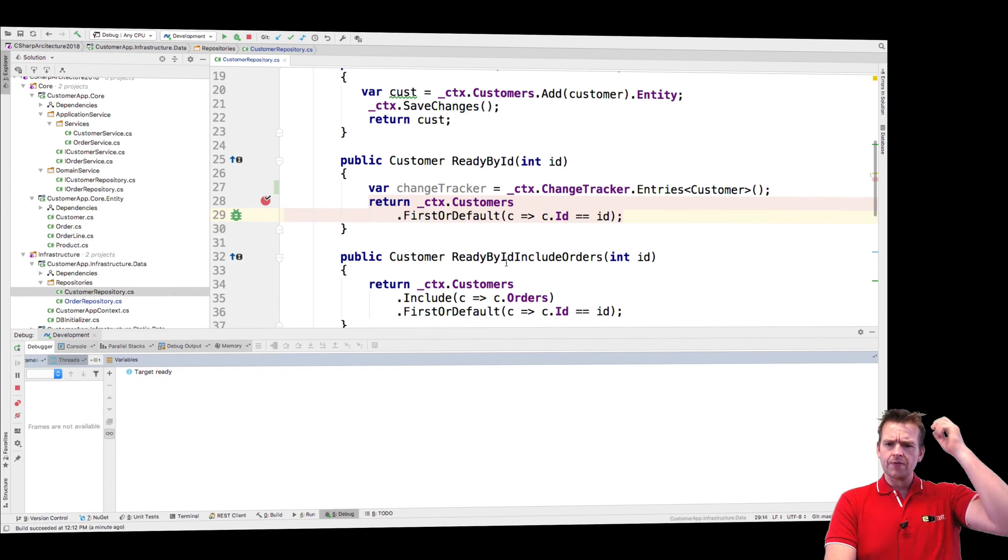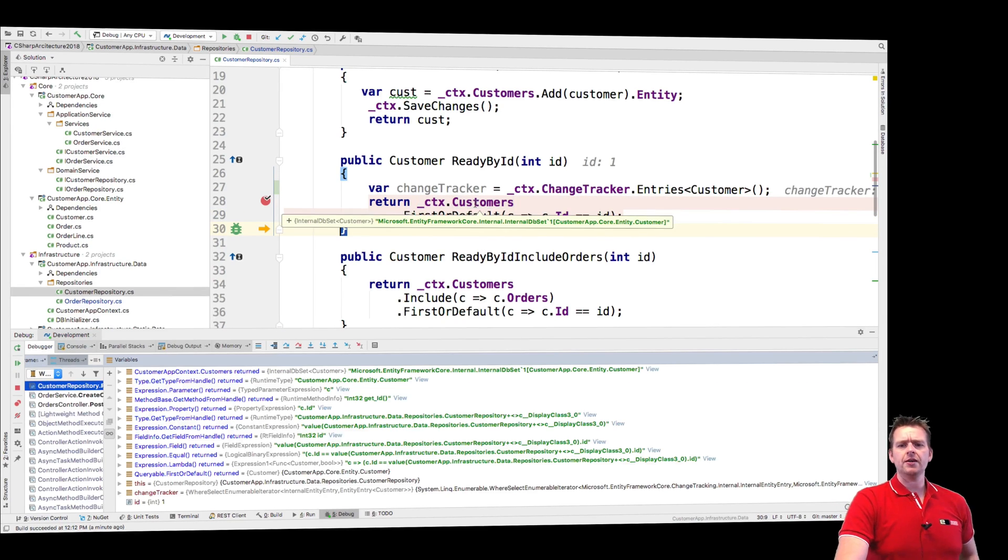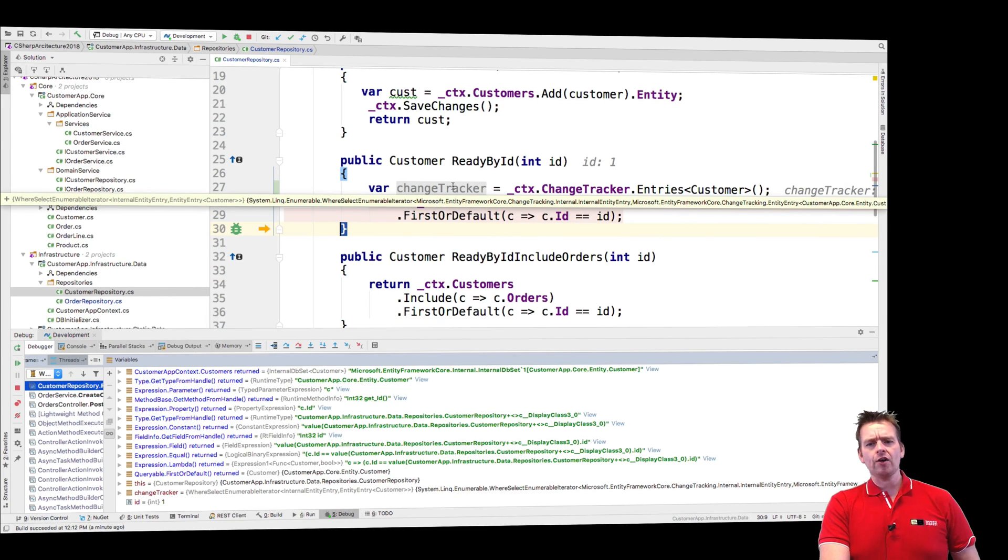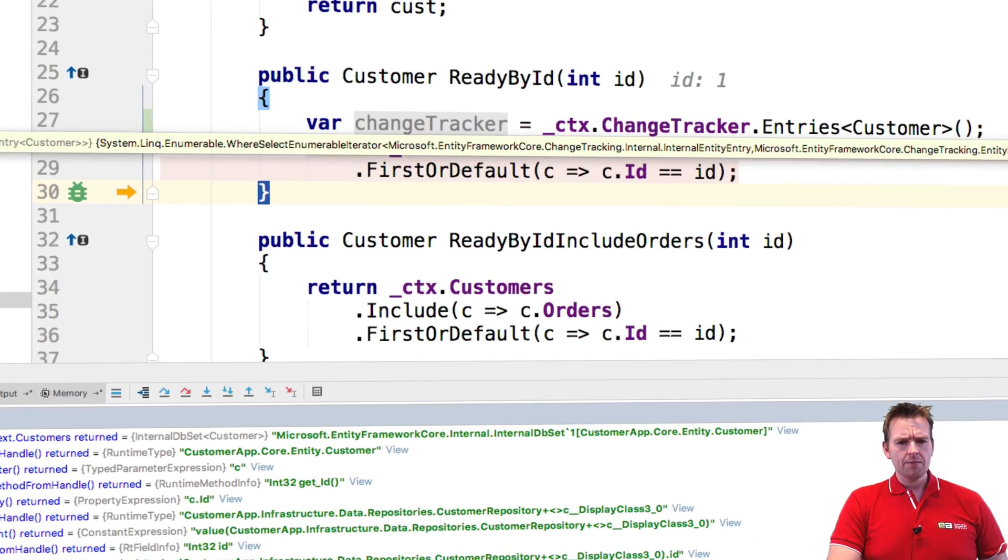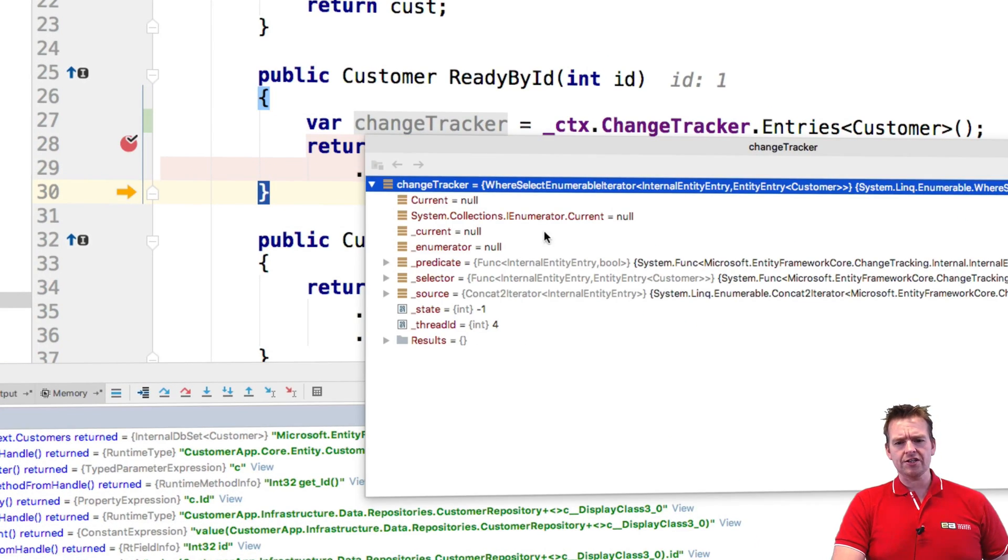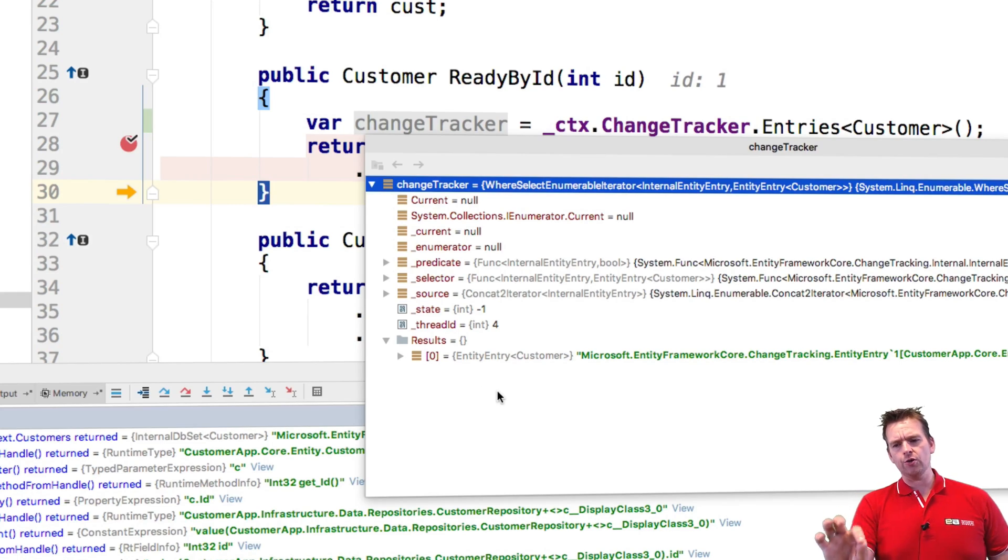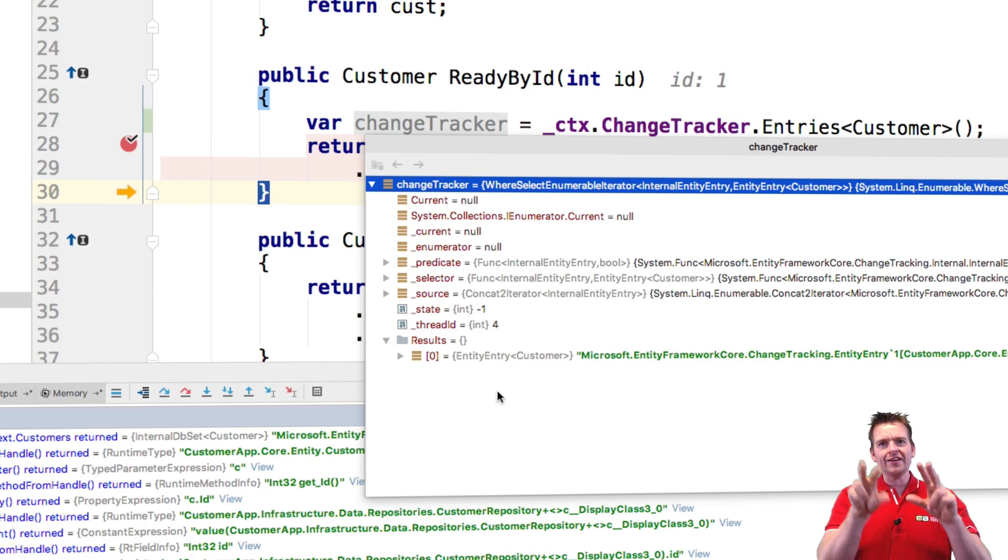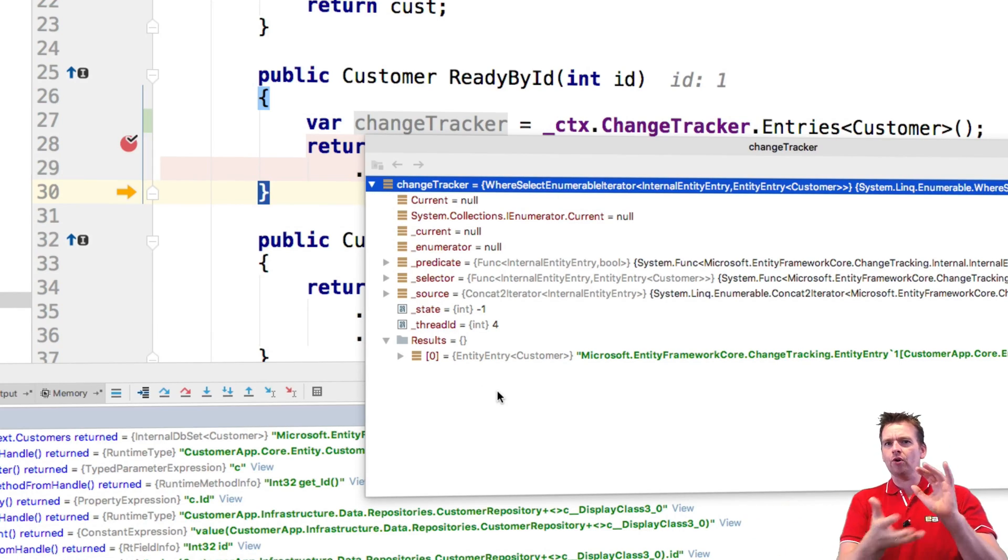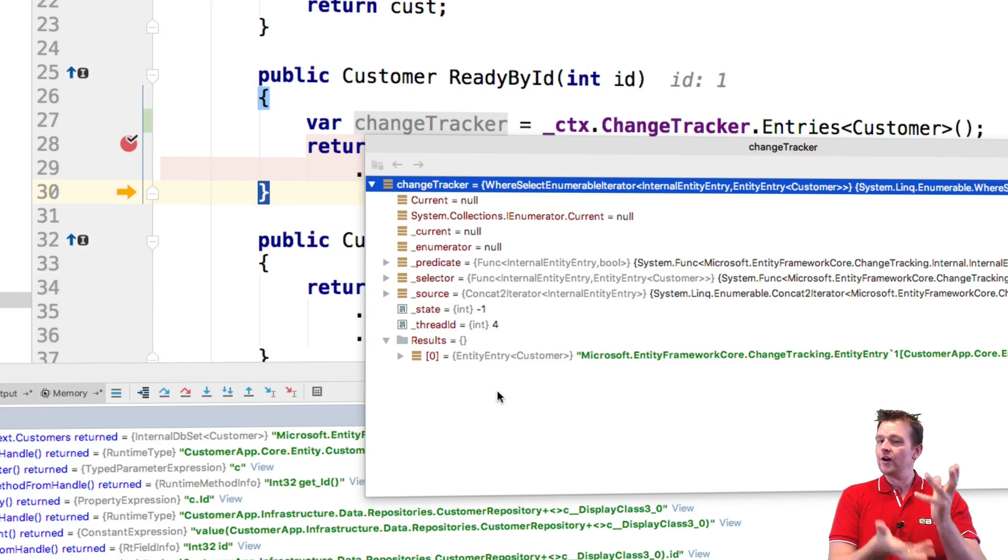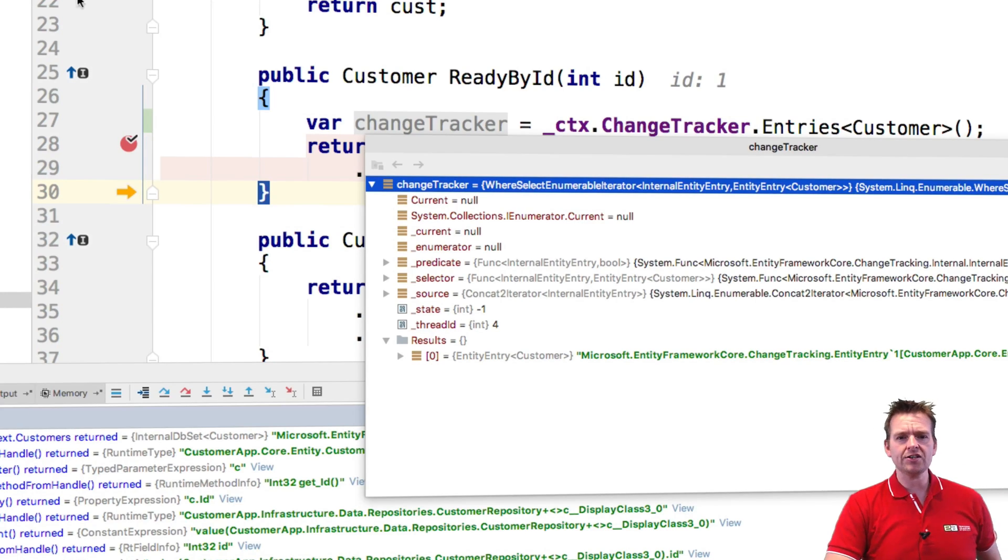So let's try and read by ID now, get the first customer that matches the where clause. I'll step over once. It'll now go and get the customer in the database. Now let's have a look at the change tracker again, because now it should actually contain in results the first customer, and there we go. Now he knows that guy is now in the context. He's not only in the database, I pulled him into memory now because I need him. Let's continue this now.